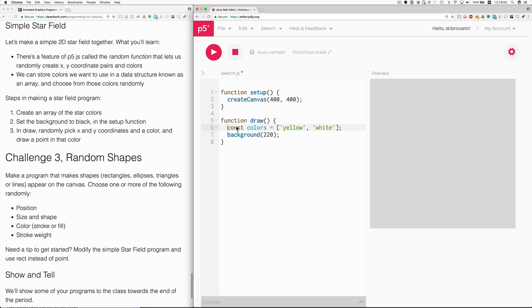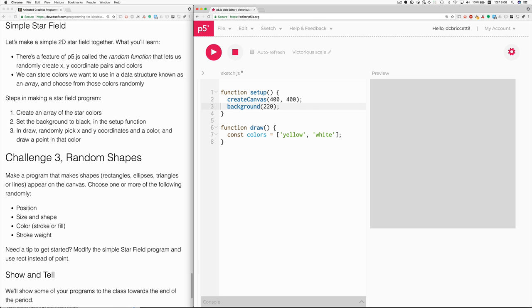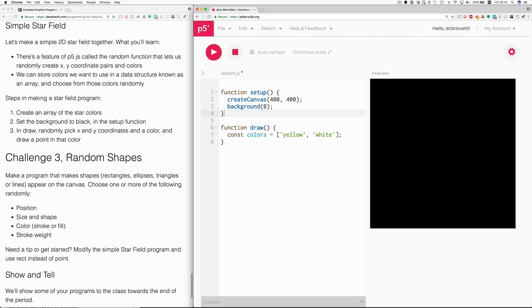So let me do a select, cut, and paste. And then change this to either the word black or another way is just zero. So now I have the black background. So that's the first two steps.